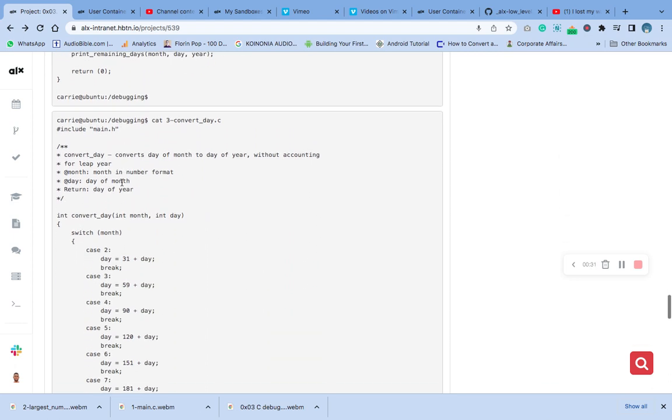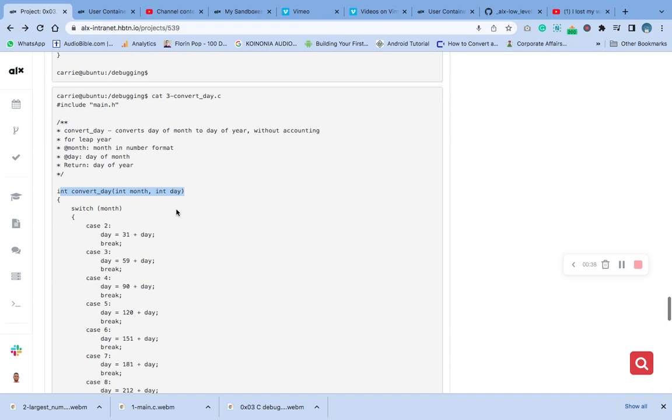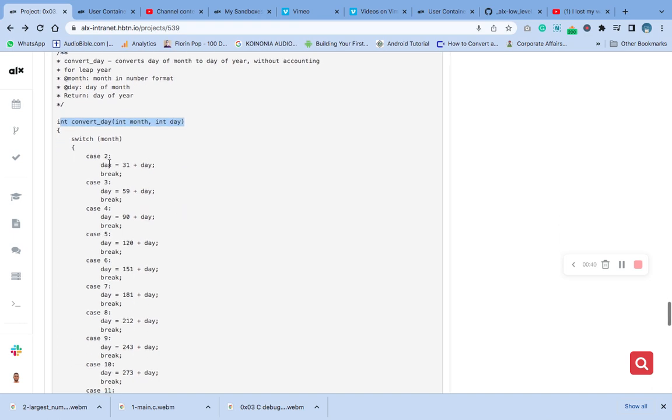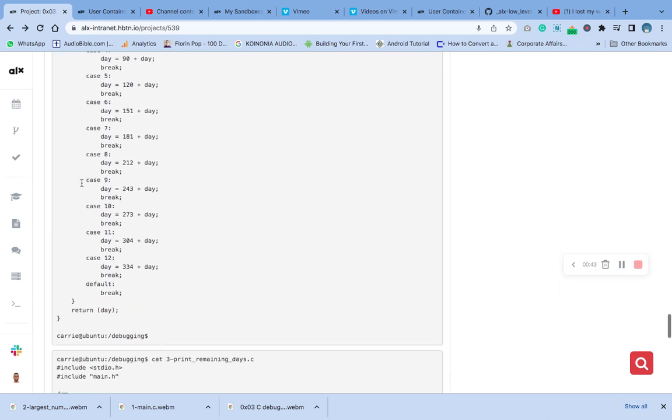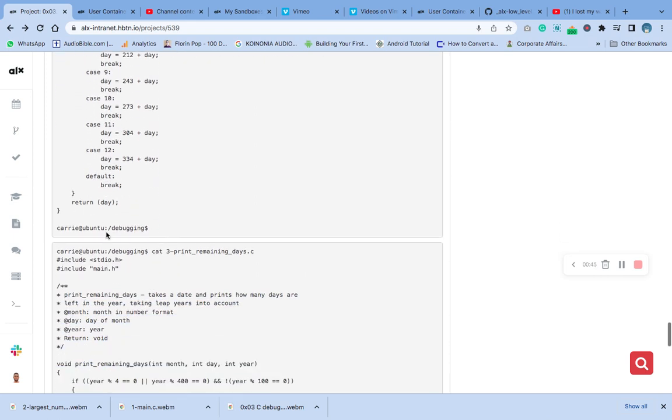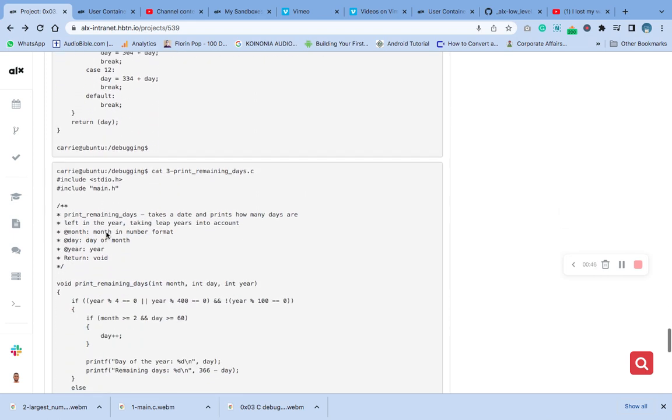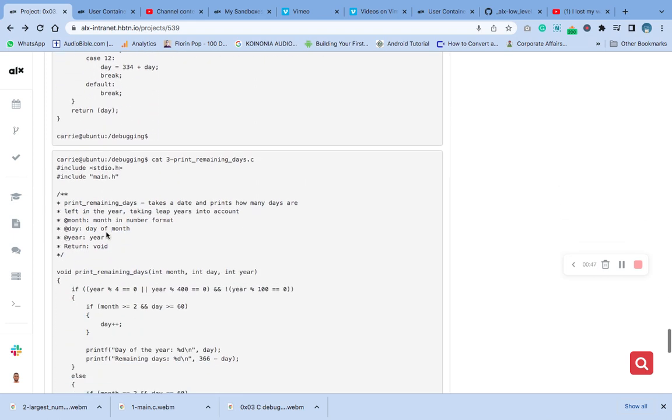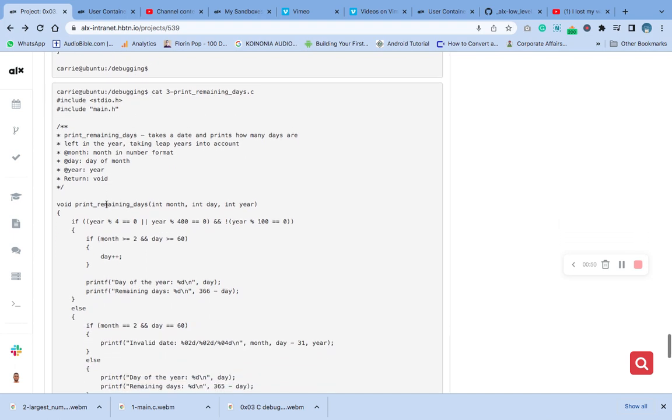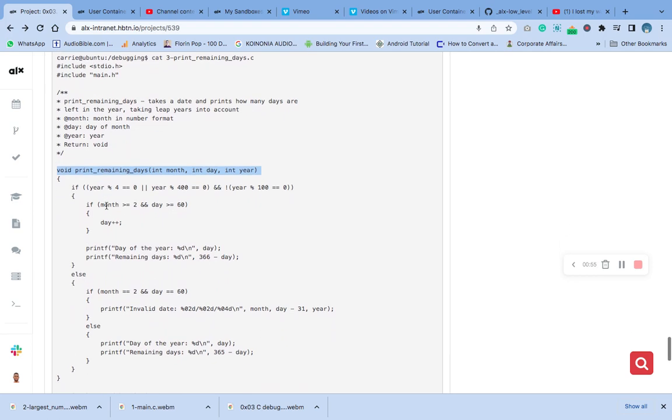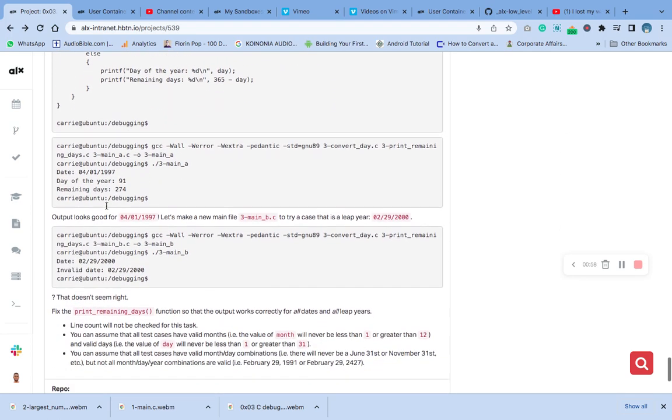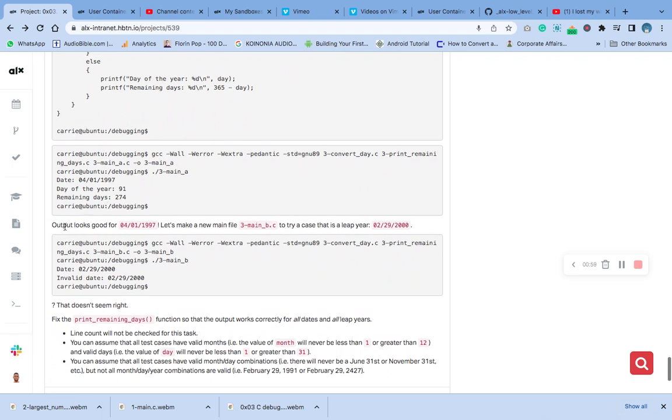This is the program, now take a look. This is the header file. Remember this function? We use it. Now they are using switch case here. This switch case looks good but it needs to be better. We need this one also in our header file.